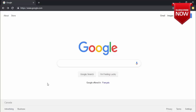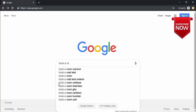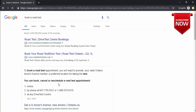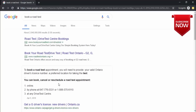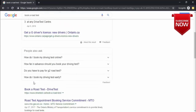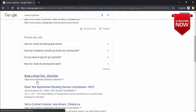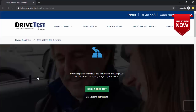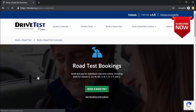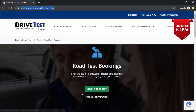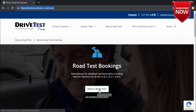To book the road test, go on Google and type 'book a road test'. You'll see drivetest.ca — click on that link. Alternatively, you can type drivetest.ca directly in the web browser. When you're on that page, click on the obvious green button that says 'book a road test'.